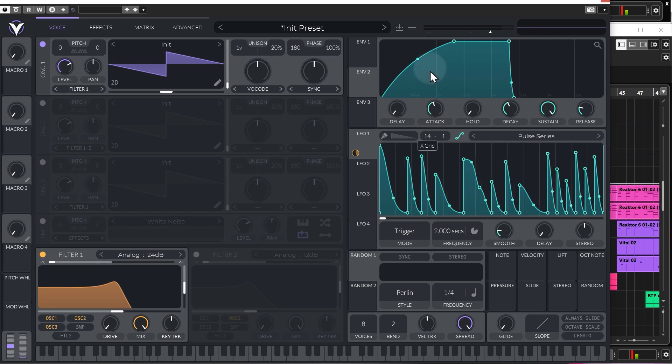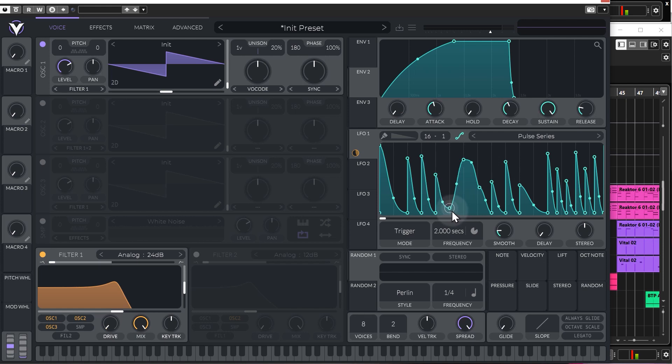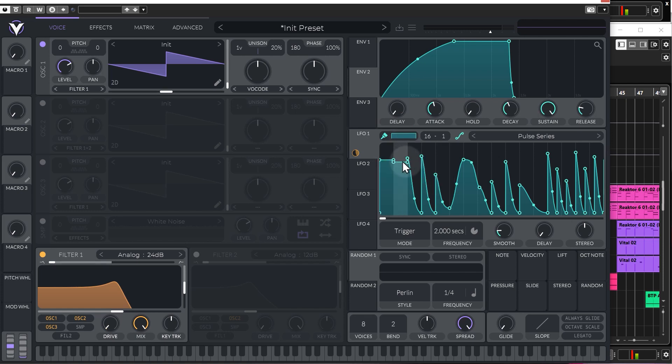So, we can change this to, say, 16th, for example. So, we've got a lot of finer control. And if you want to, you can turn on this little draw tool, and then we have different shapes that we can draw into the LFO.